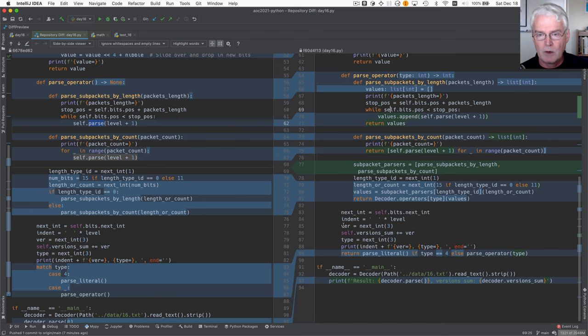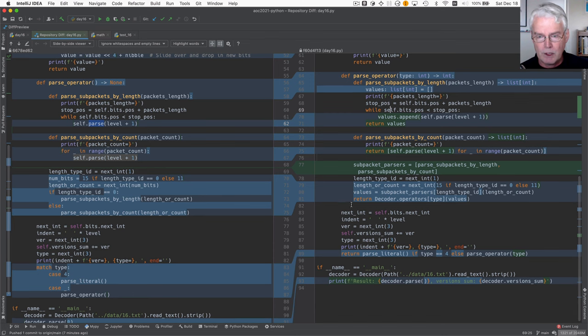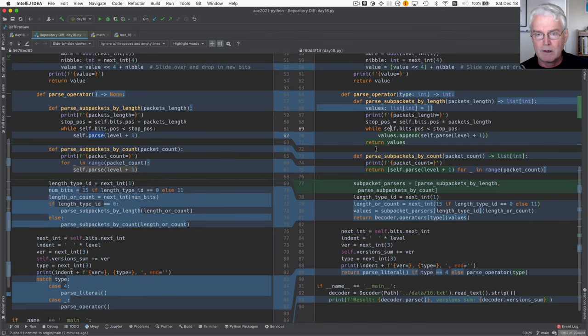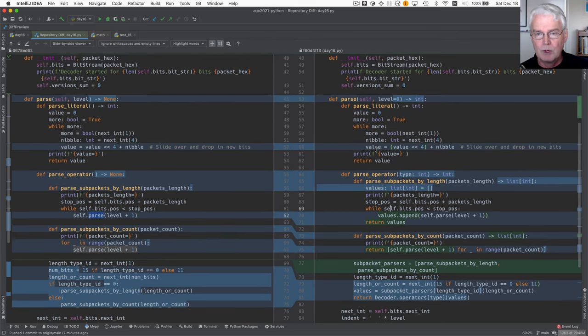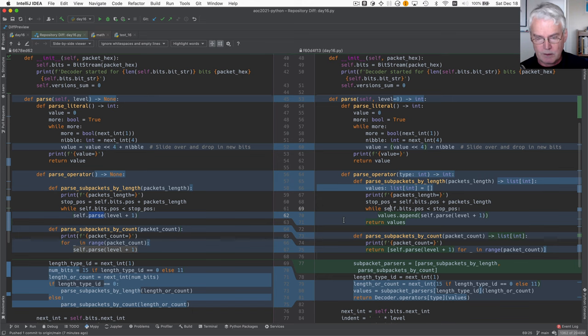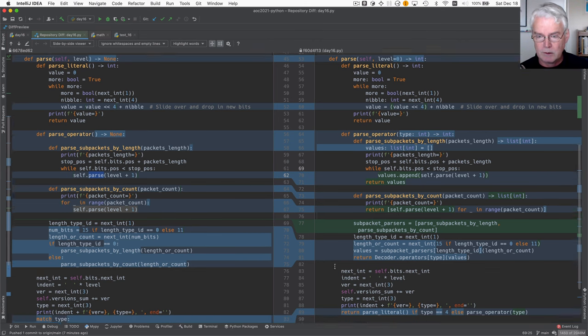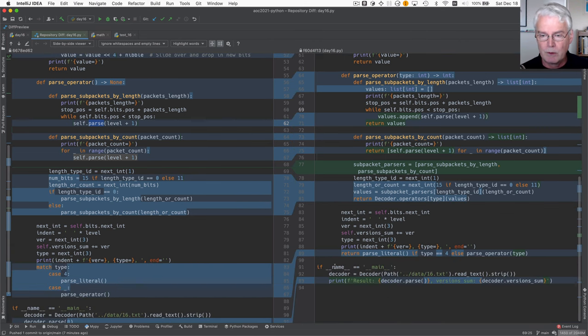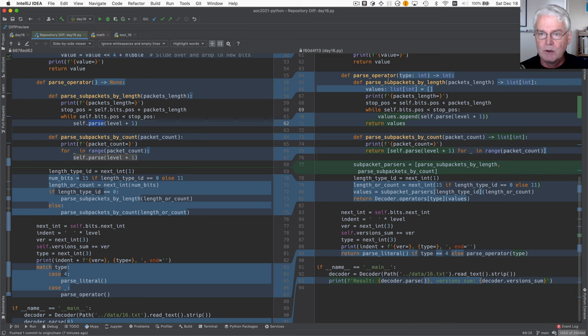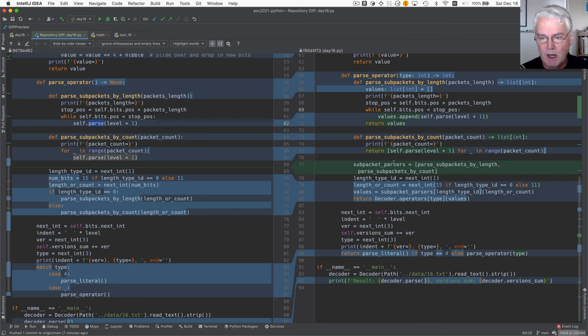And now we're in the main body of parse. So here's parse. We've got these two nested functions. And, oh, actually, this is still part of parse operator. So let's keep going with that. All right, we've got these two subpacket parsers, one by length and one by count. And we put them in a list.